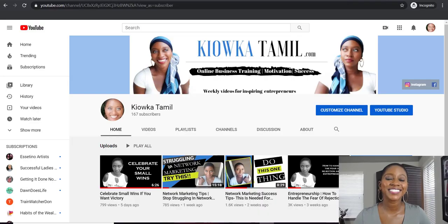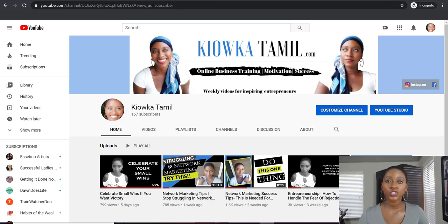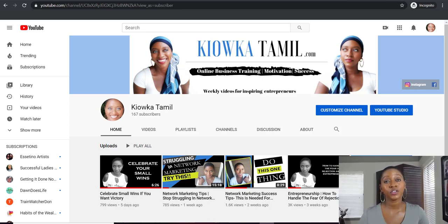What's going on guys? Tamil here again and welcome back to my channel. In today's video I'm going to be showing you how to create a playlist and how to add an existing video to a playlist.